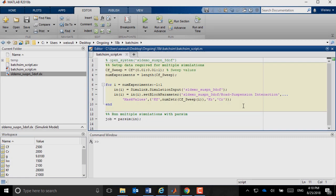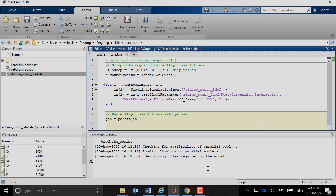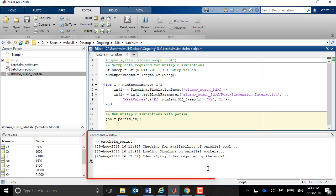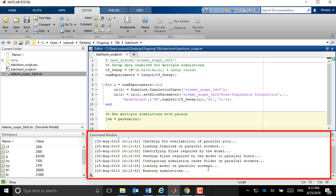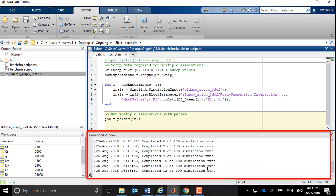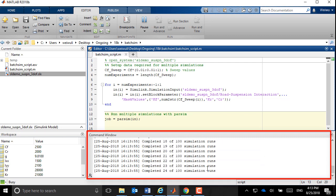In this example, we use the basic passing command to do a parameter sweep of a vehicle suspension model. Once the simulation starts, the MATLAB command window stays busy. You will not be able to use the command window for other tasks until the simulation is done.